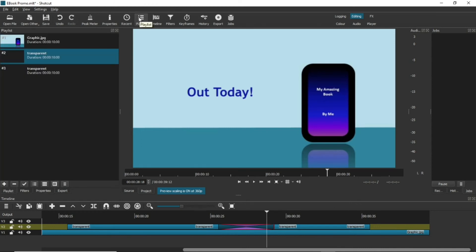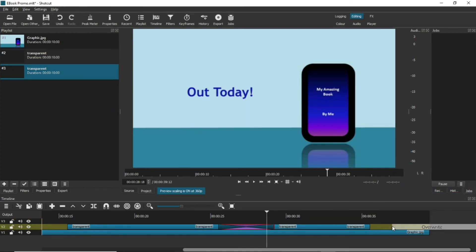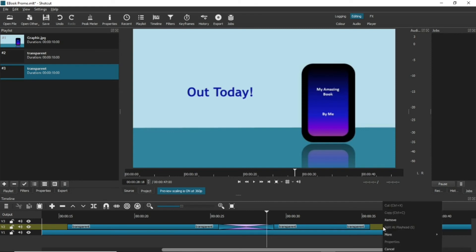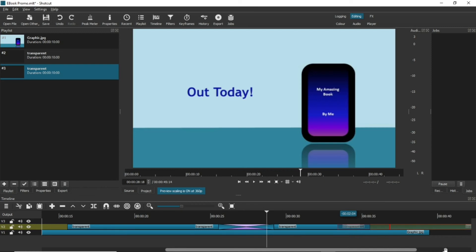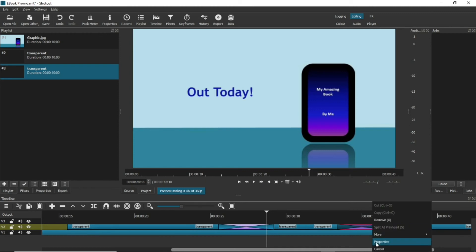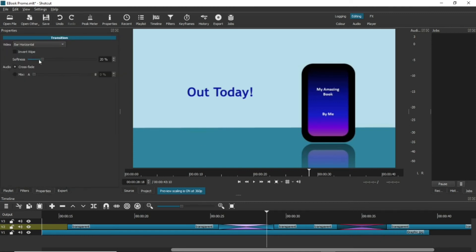Now we're going to make the text disappear in the same way. So, get another transparent background clip from the playlist and place it at the end of the text clip. Create another transition and repeat the formatting. Now, the text reveals and goes away.